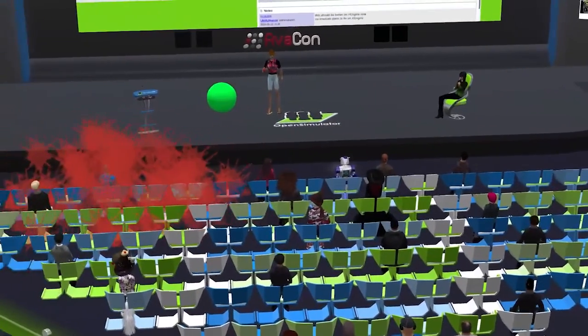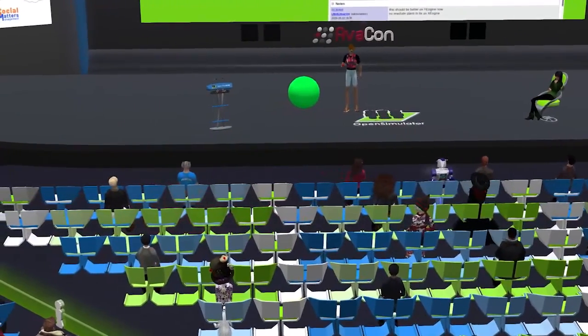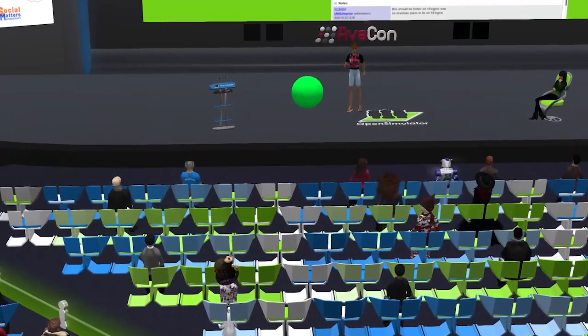That would tell me that they didn't like my talk. And I have another similar device that instead of throwing tomatoes, it throws roses.